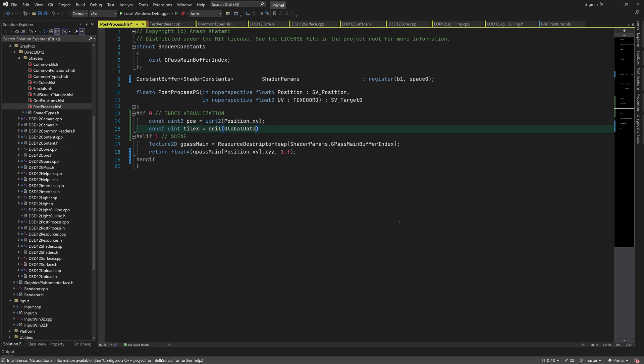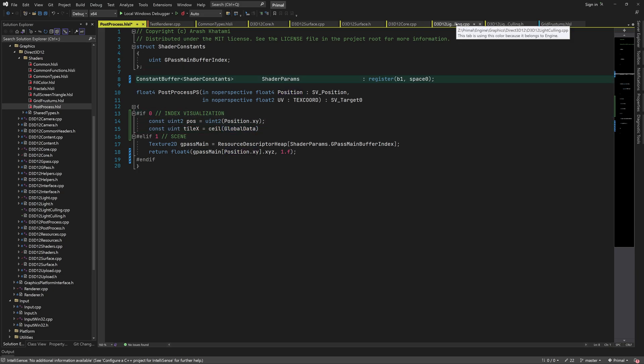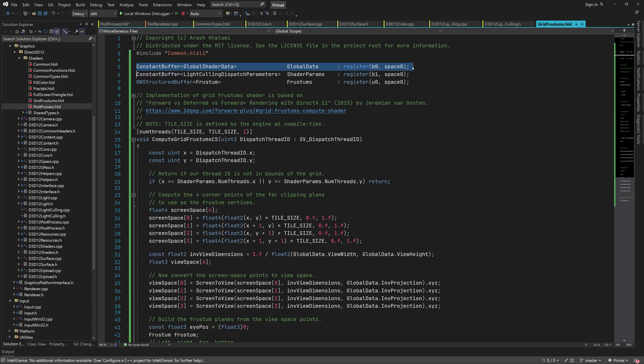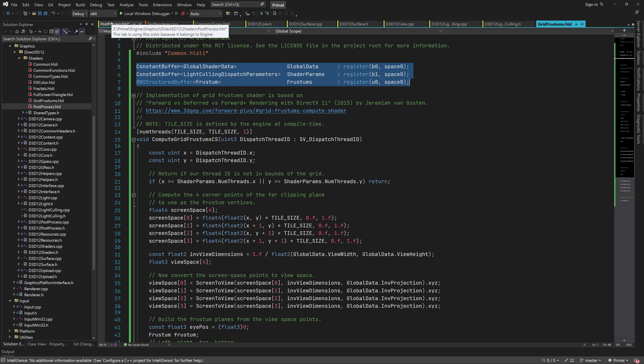Of course, we need to be aware of the screen dimensions so we can calculate where the pixel is relative to the screen. Therefore, we need to pass global shader data to the post-processing step.